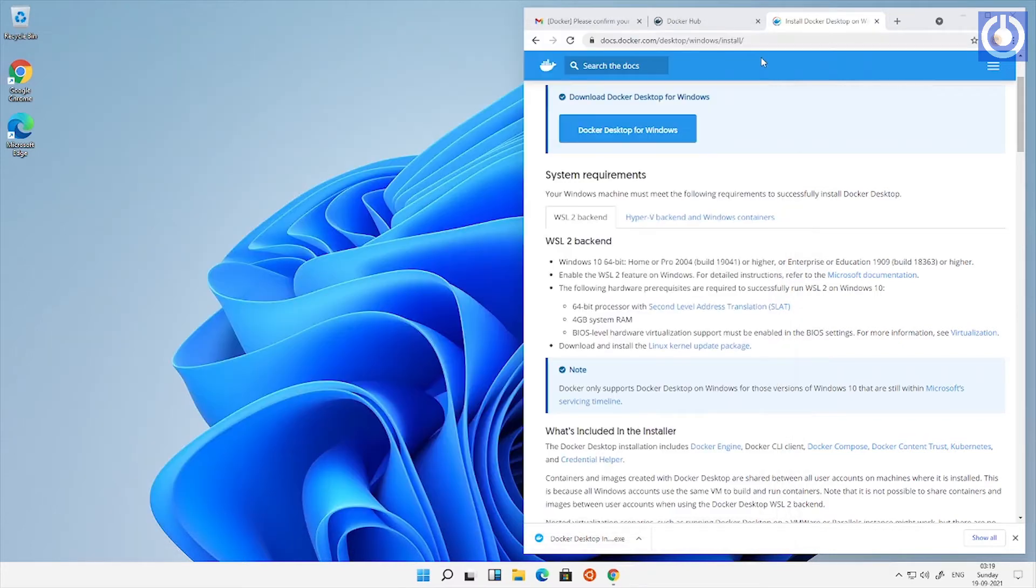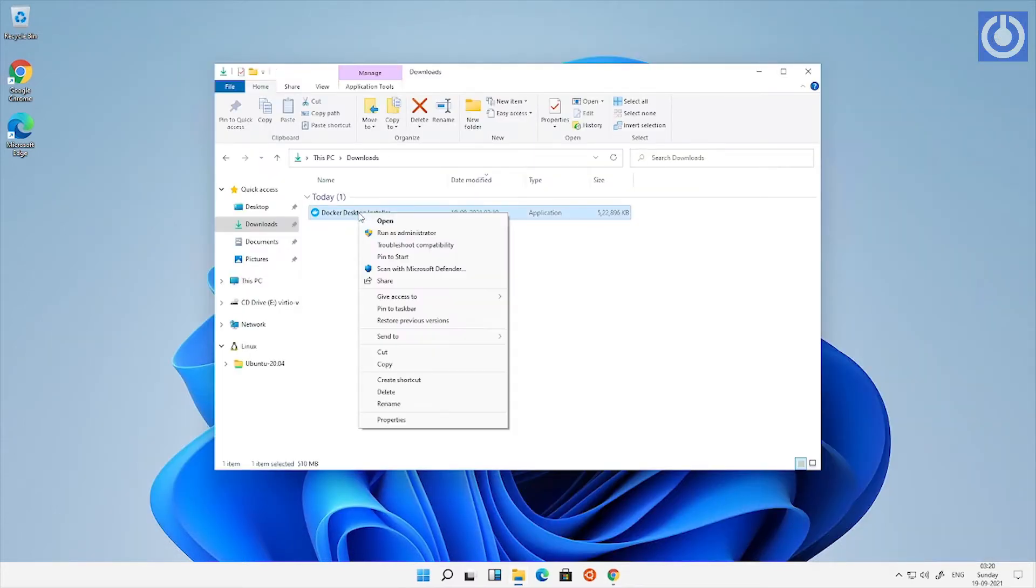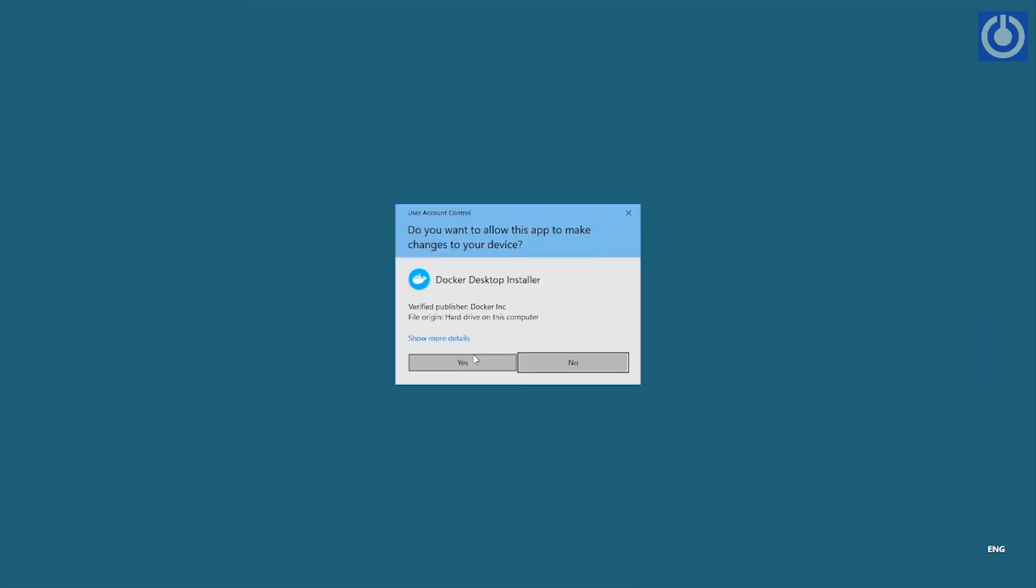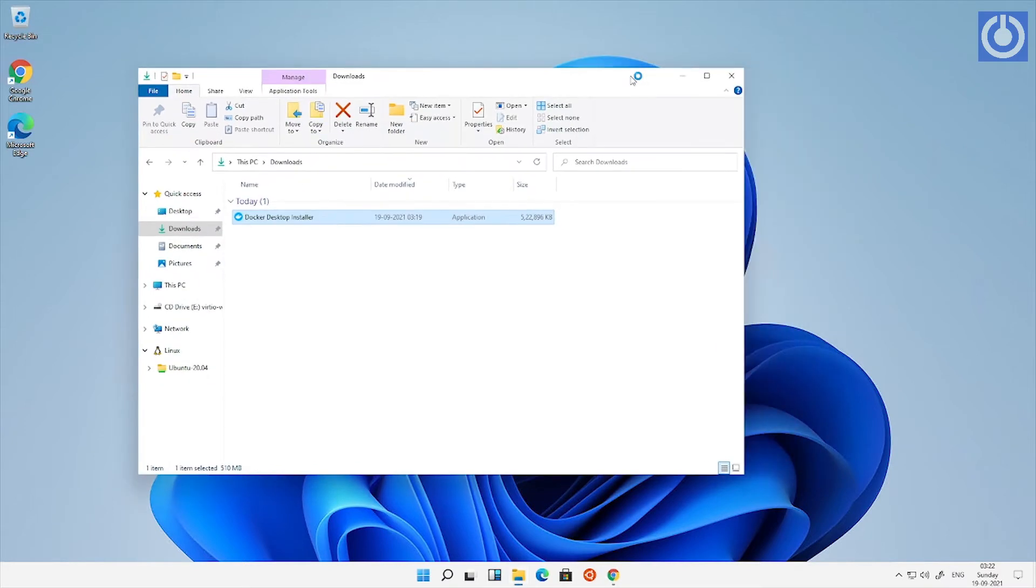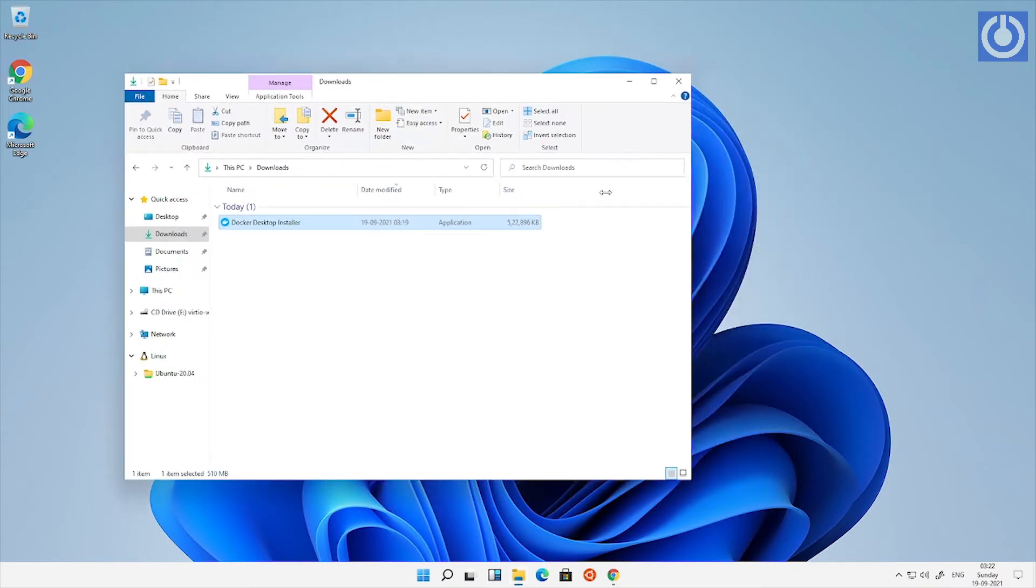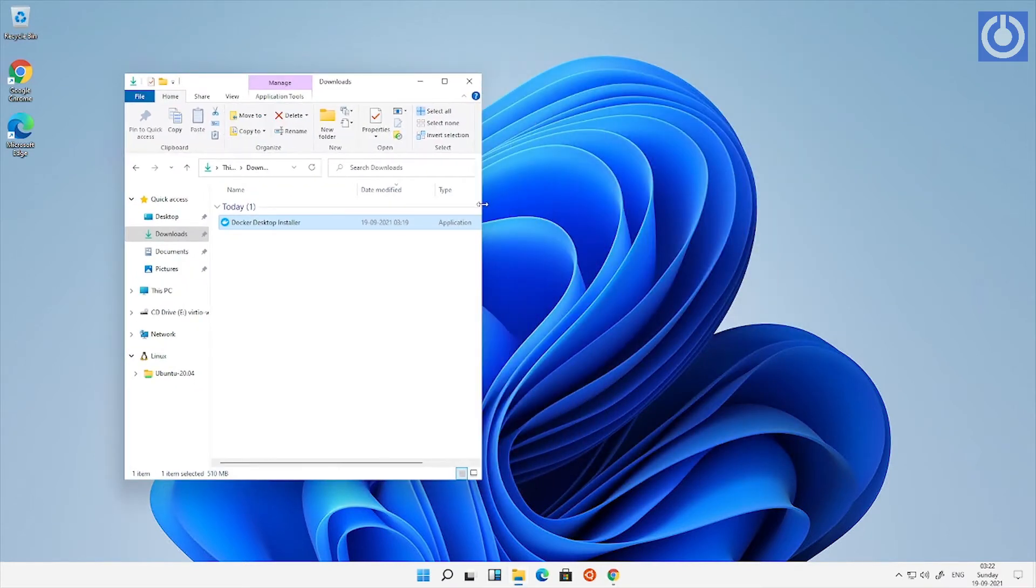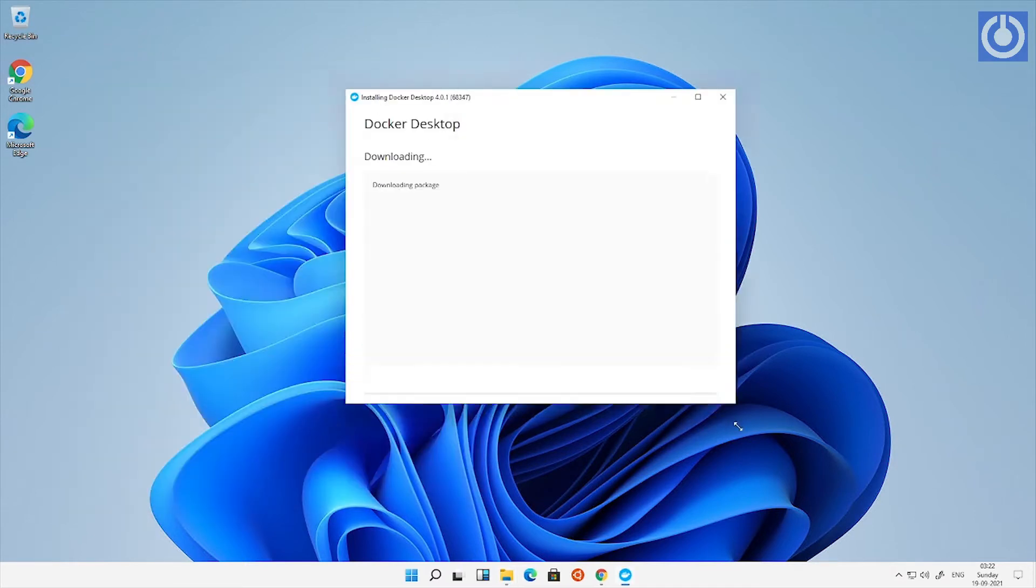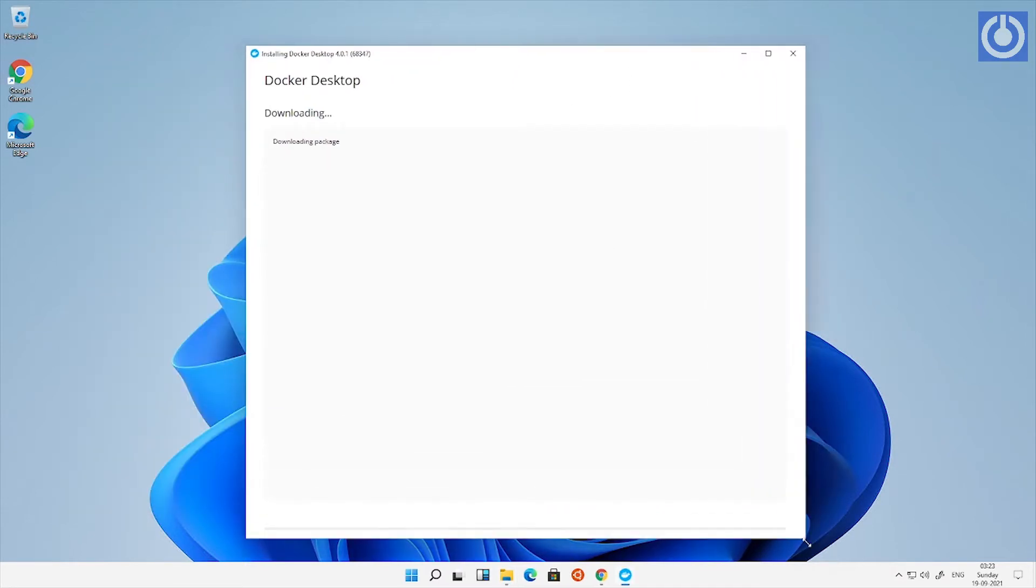Navigate to location where Docker Desktop has been downloaded. Right click on it and run as administrator. It will again download the packages required for installation. It will install Docker Desktop automatically and come to end screen with installation succeeded.